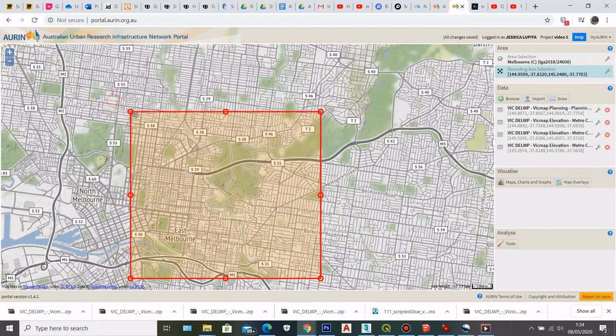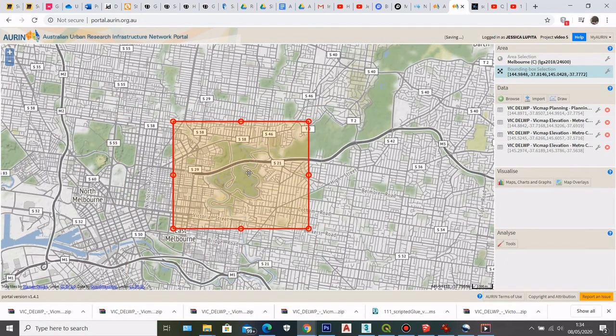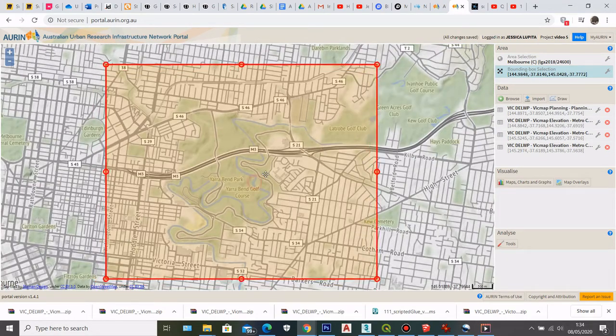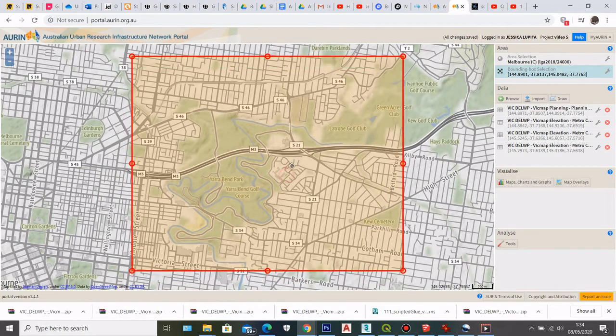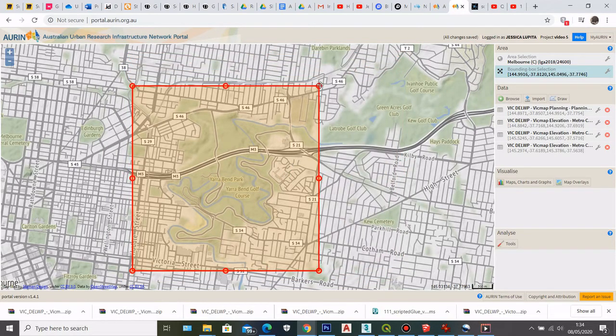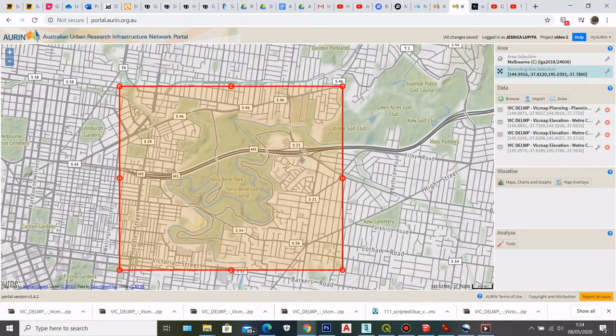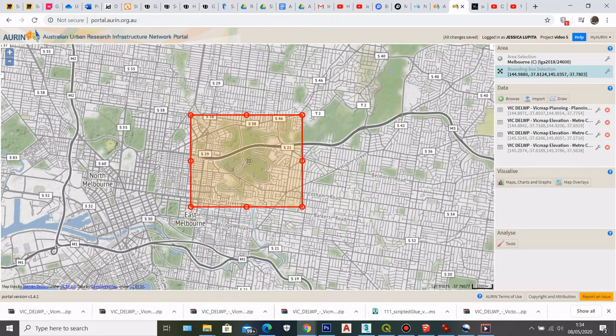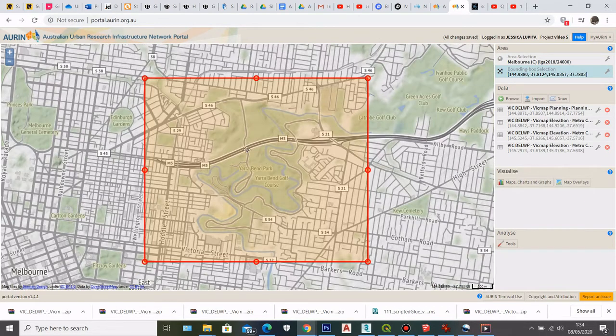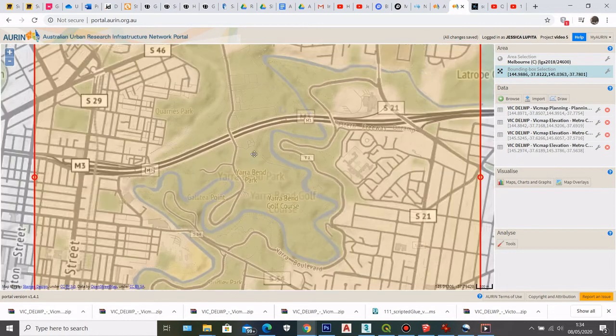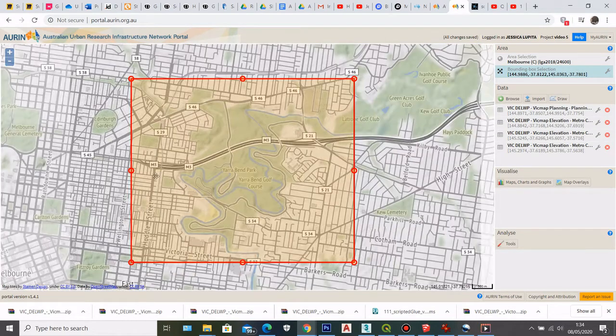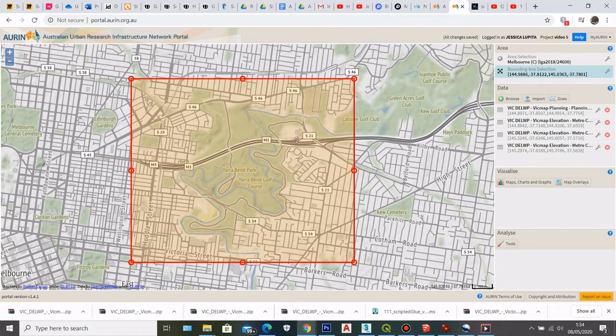So here I want to generate contour from this particular area. So I'm gonna resize my bounding box and then I'm gonna select this area is what I need here. So after I resize my bounding box and after I put it in place where I want to get the data from,